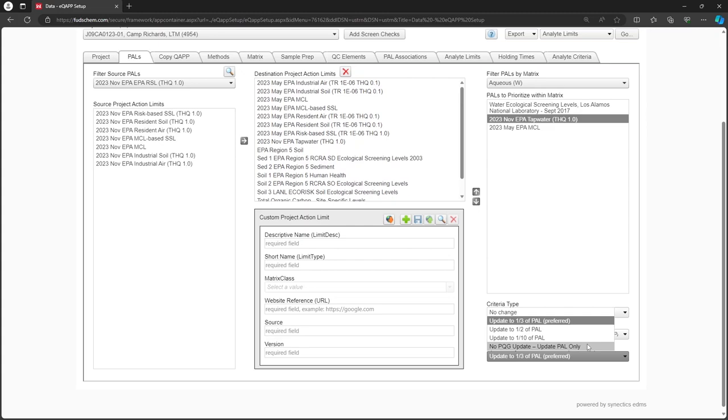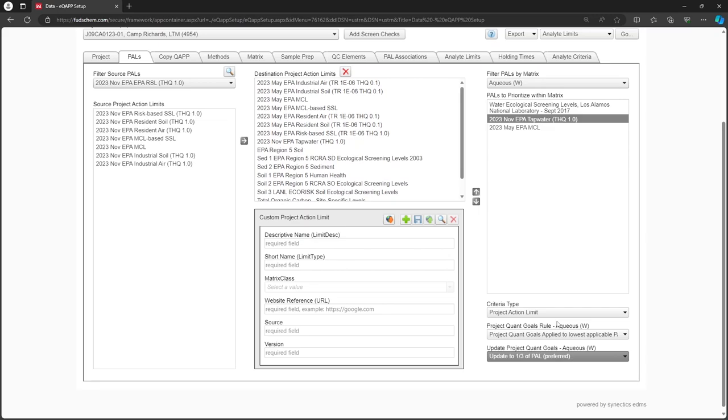We would enter the PQGs manually. We will choose one-third of PAL for this project. This will update the PQG to be one-third of the PAL value.